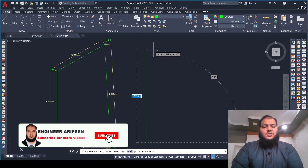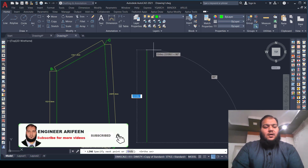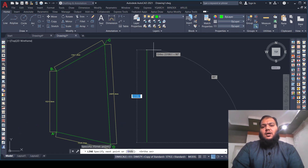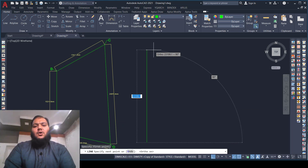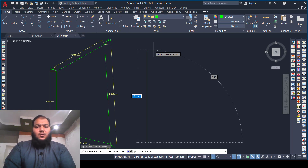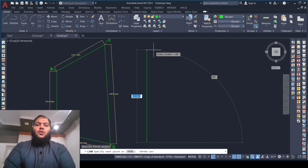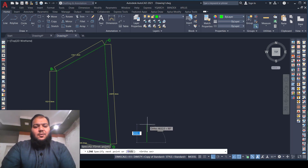If you are using a laptop, press the function key and F8 to toggle ortho mode on or off. If you are using an extended keyboard, there is no need to press the function key — just press F8 and it will toggle ortho mode on or off.